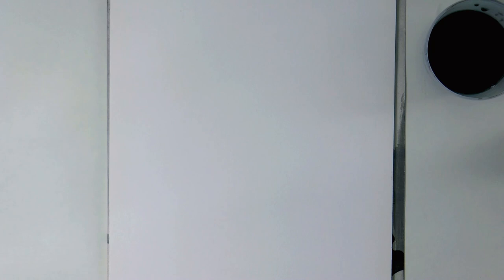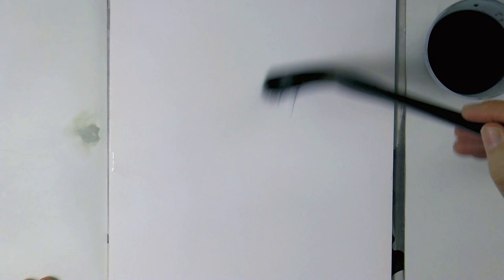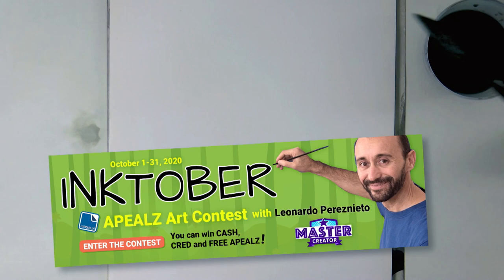We are in Inktober and if you are watching this video in October of 2020, then you are still on time to participate in the Inktober contest held by Appeals and win money and other prizes. It is free to enter, so check it out with the link below.